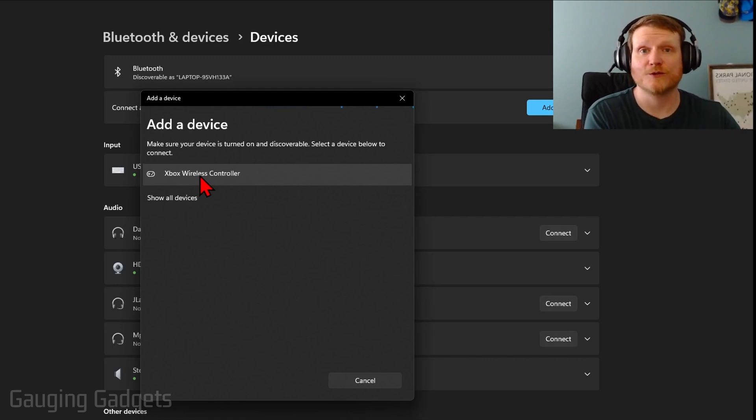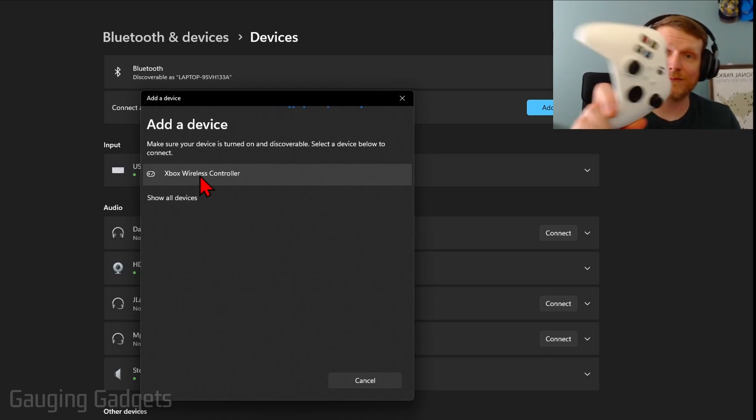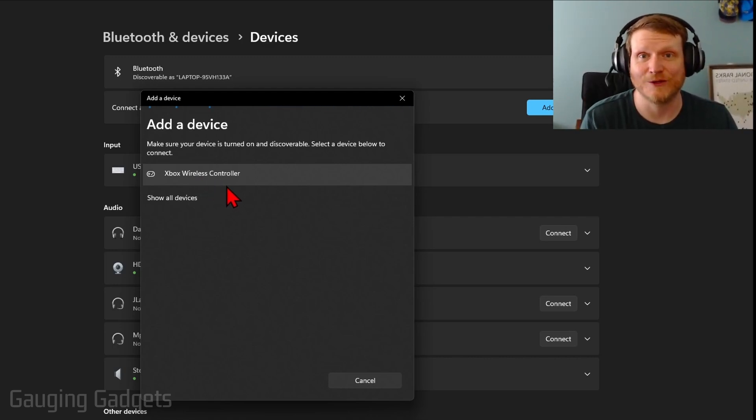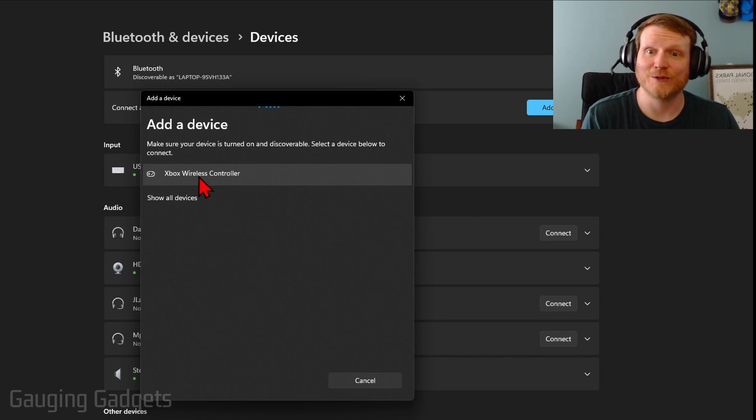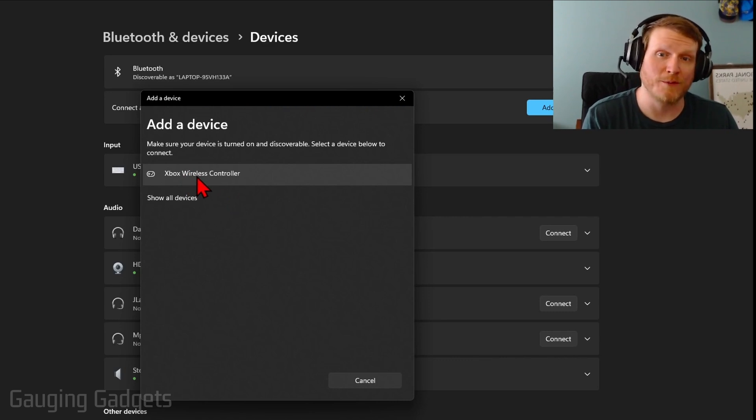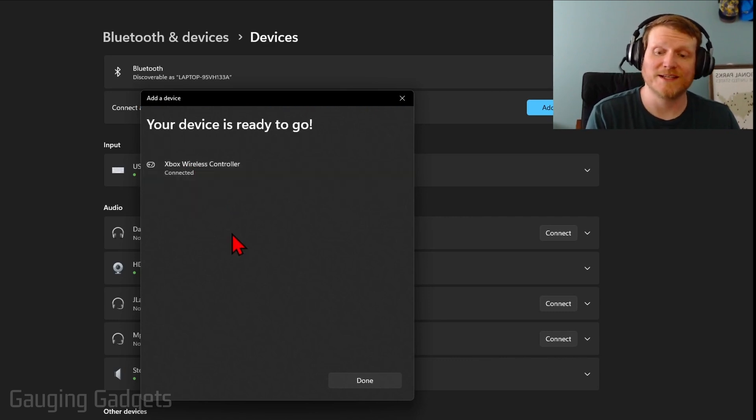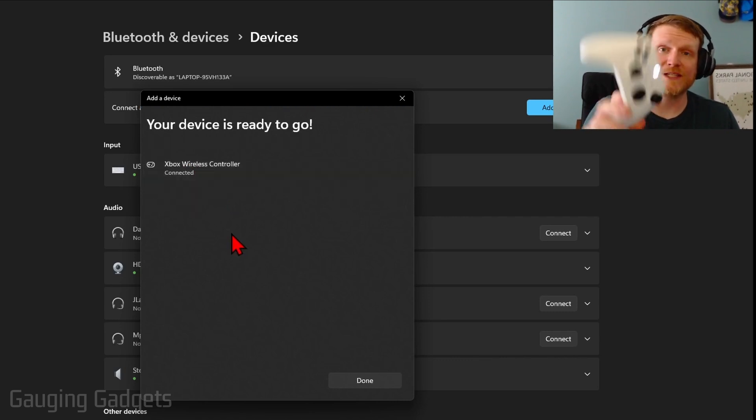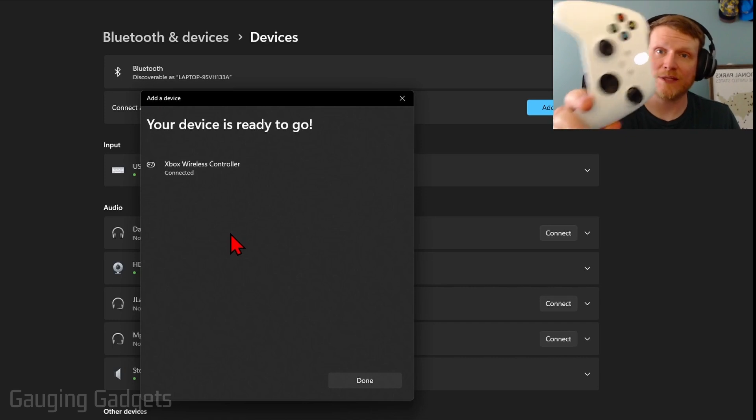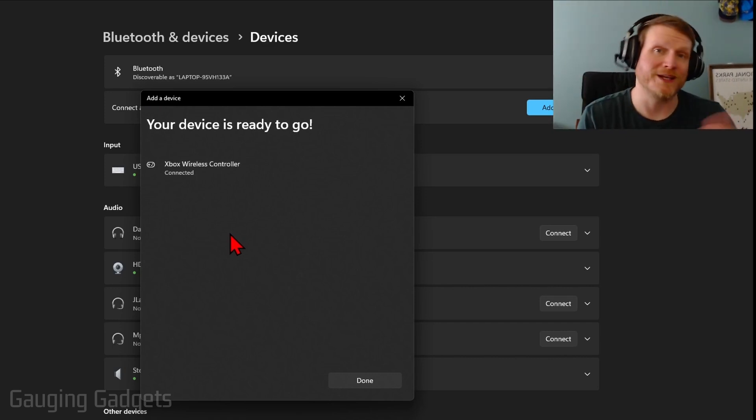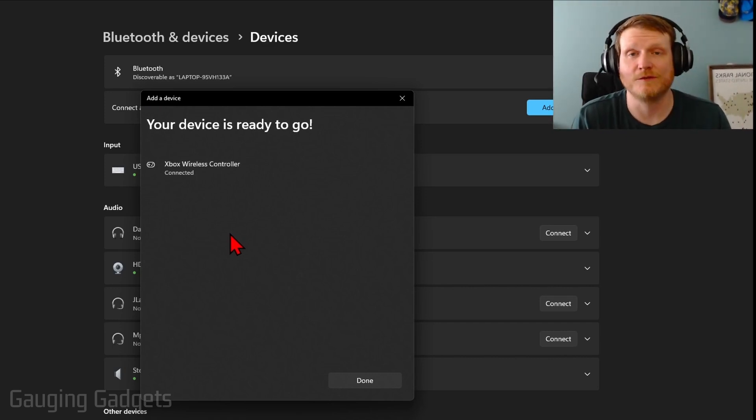Now we just want to have our Xbox controller near our computer. Make sure that it's still in pairing mode and that it has not connected to any other devices. You'll see Xbox wireless controller come up, select that. And then once it says Connected, you'll see the light stop blinking on your Xbox controller and you can now start using it in games.